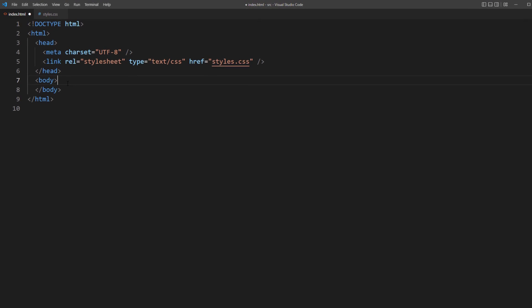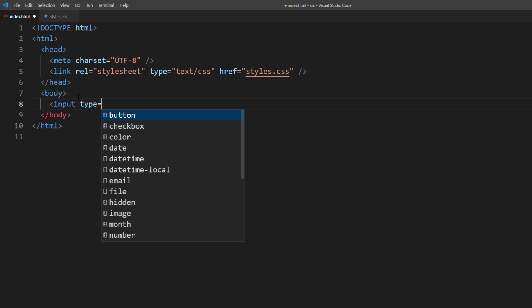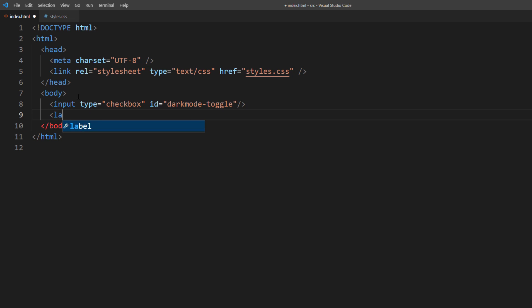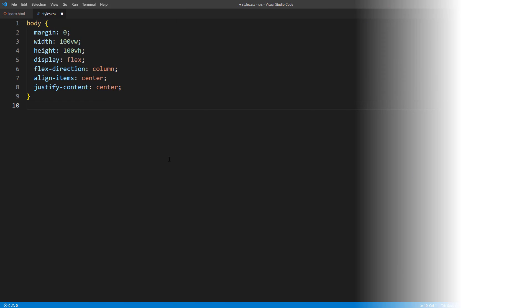So first, let's create the checkbox input type accompanied by the empty label tag. Our CSS will mostly work on the label, and we'll hide the checkbox later. So that's essentially it for HTML. Let's work on the CSS.